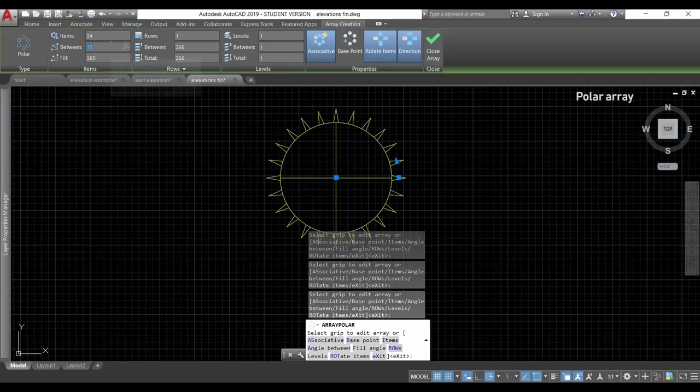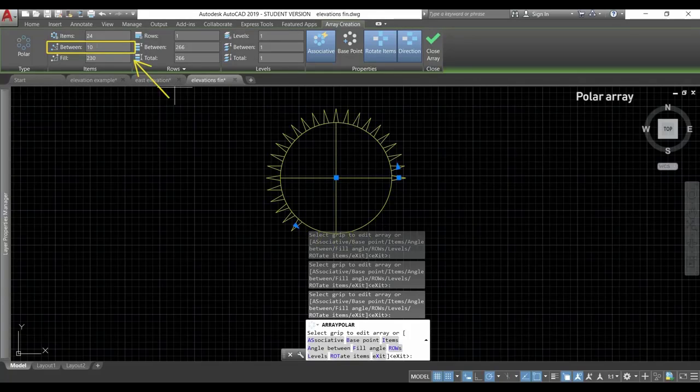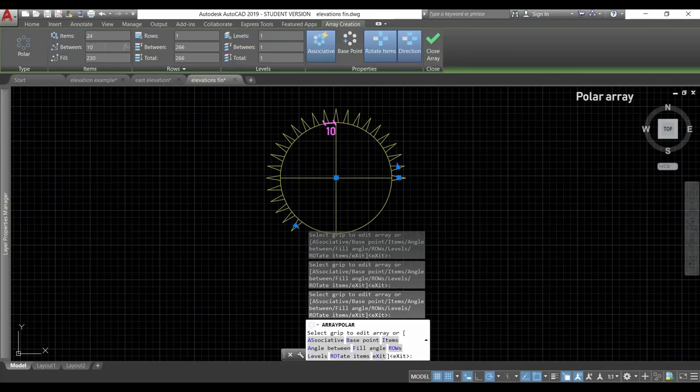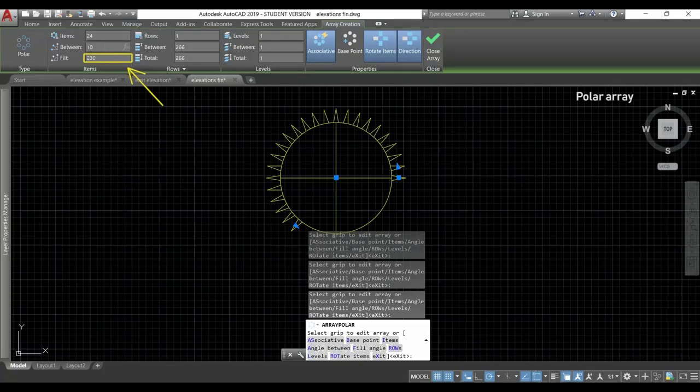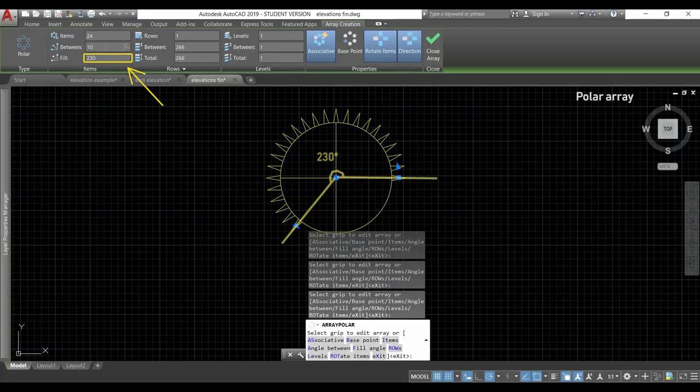Now, suppose if instead of 15, I change it to 10. The number of items remain, but they couldn't fill all the circle. And that's why this angle is now less than 360. And this number of 230, it's exactly this angle.